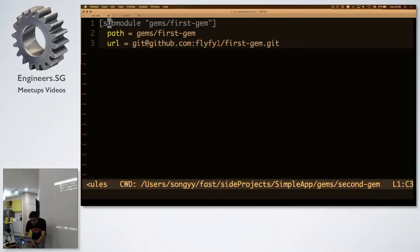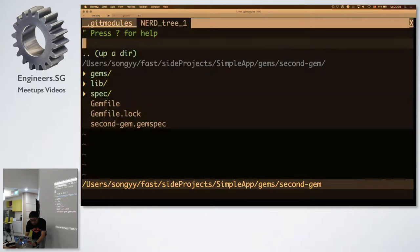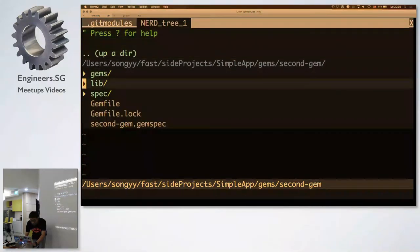Okay let me make the font size larger. Okay.